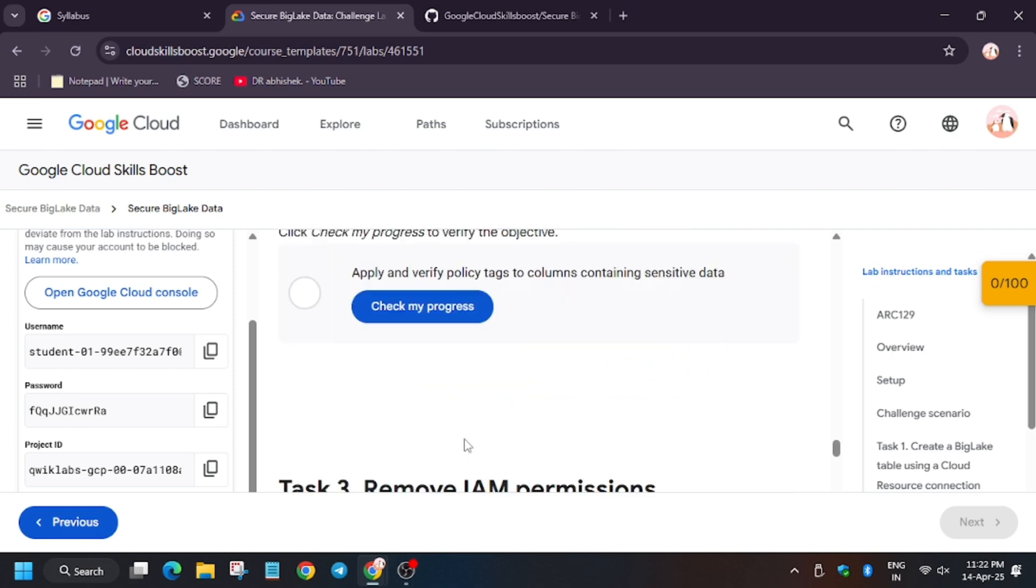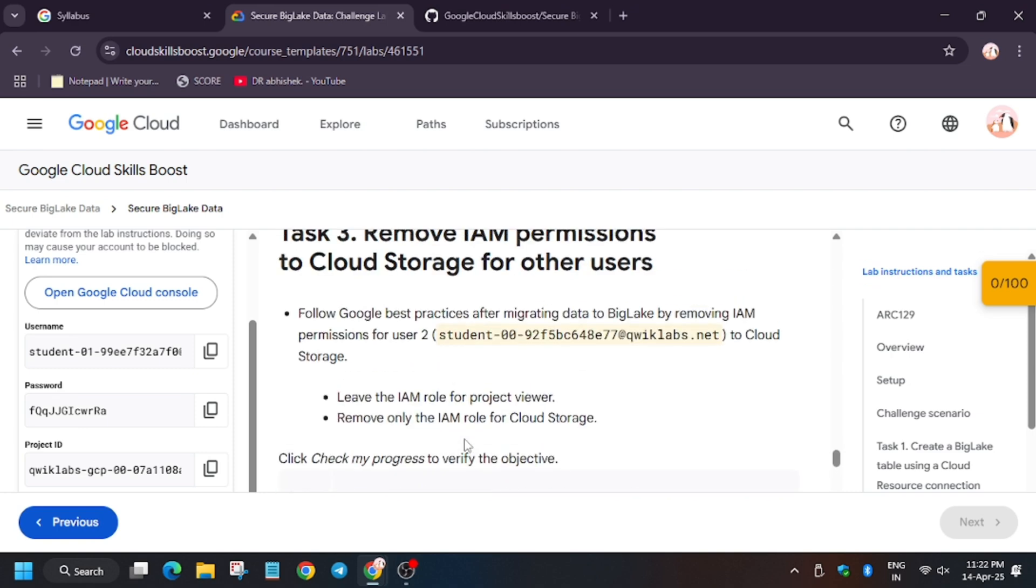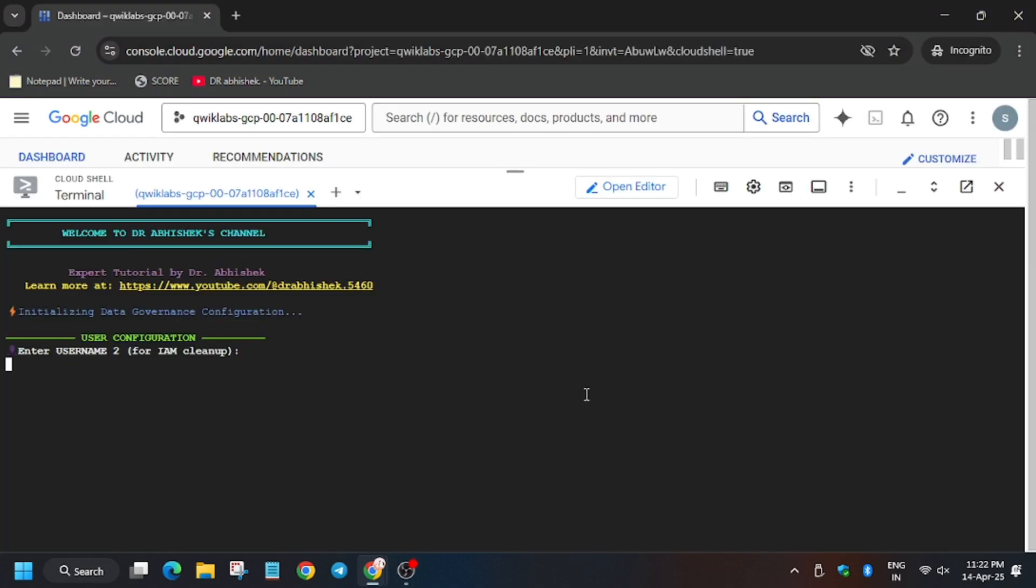And scroll down, let's see. As you can see, it's on task number three. So now enter the username, hit enter. Now wait for this command to execute.